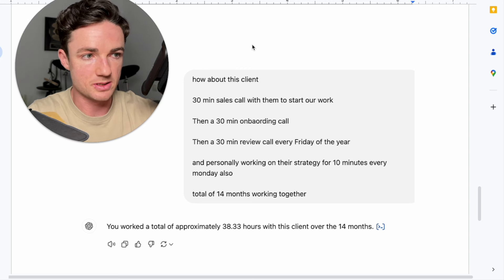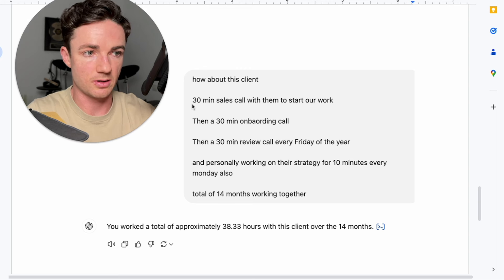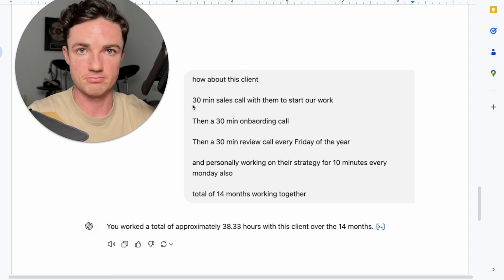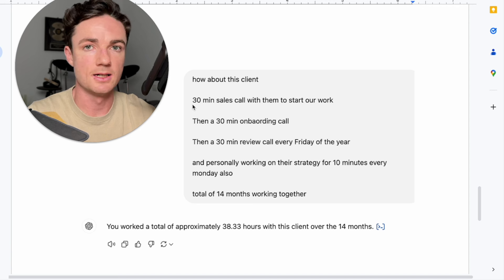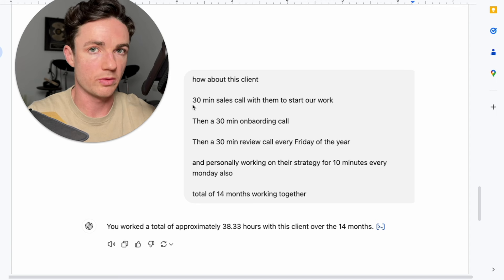I did a 30-minute sales call with the client, and that was the call, right, to see if they're a good fit and to essentially onboard them.